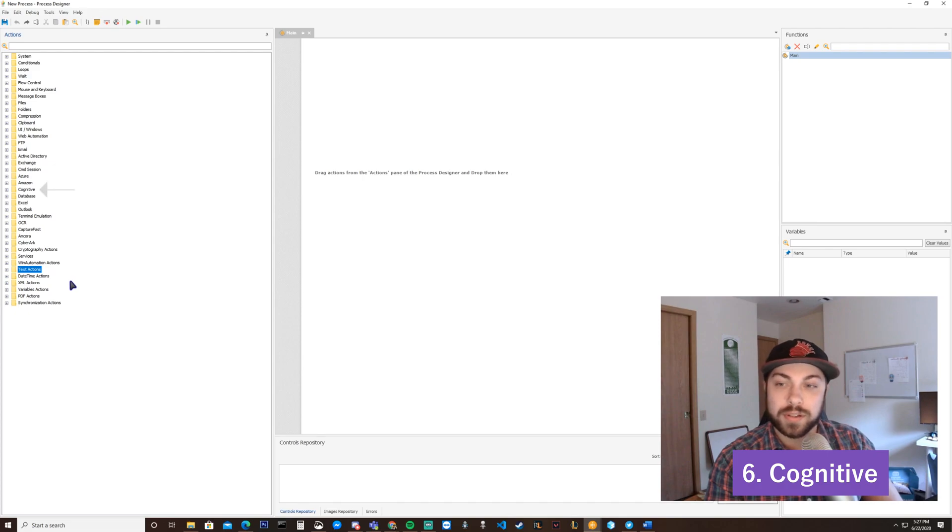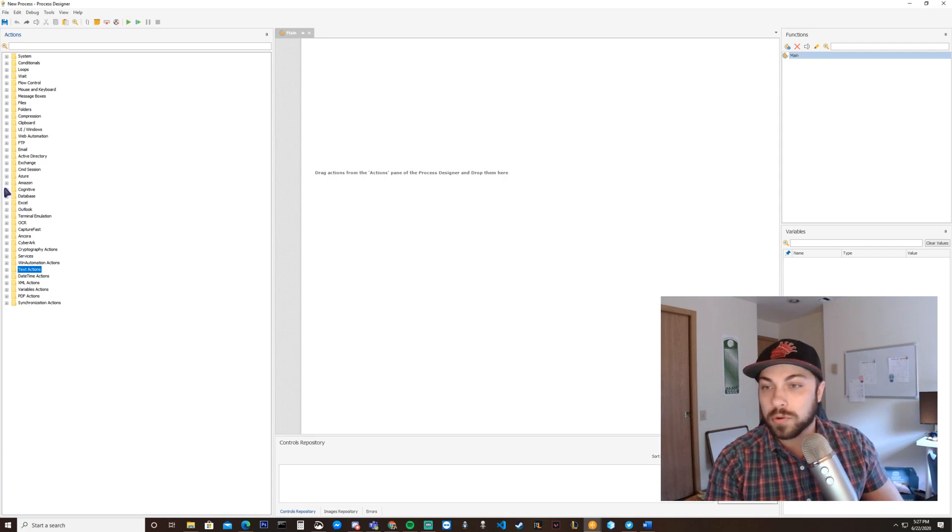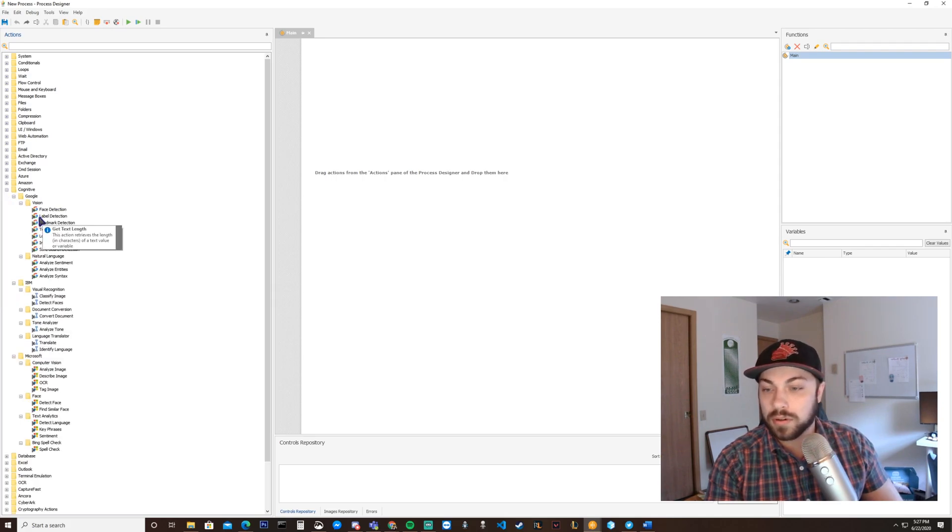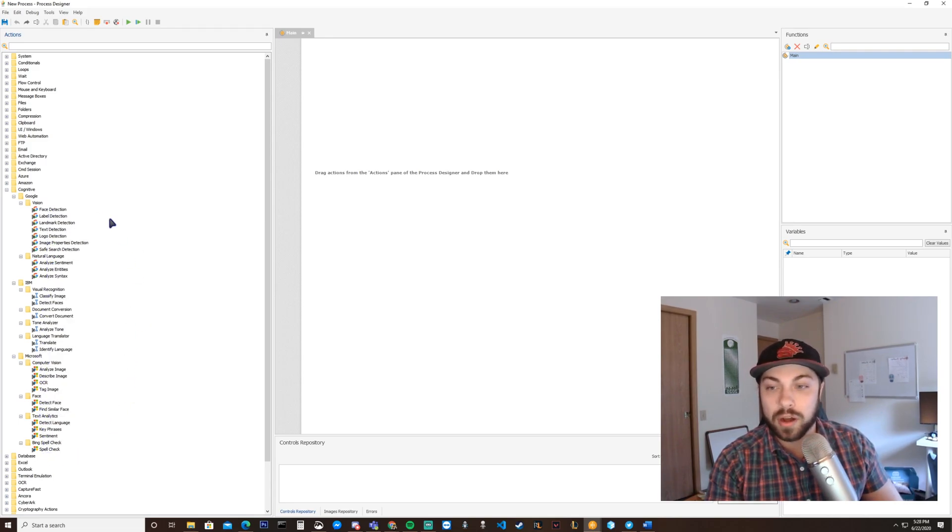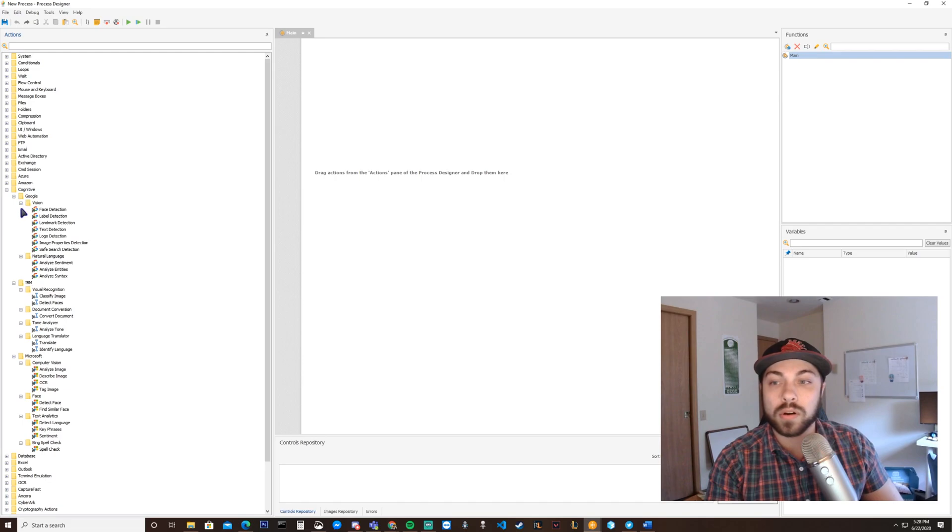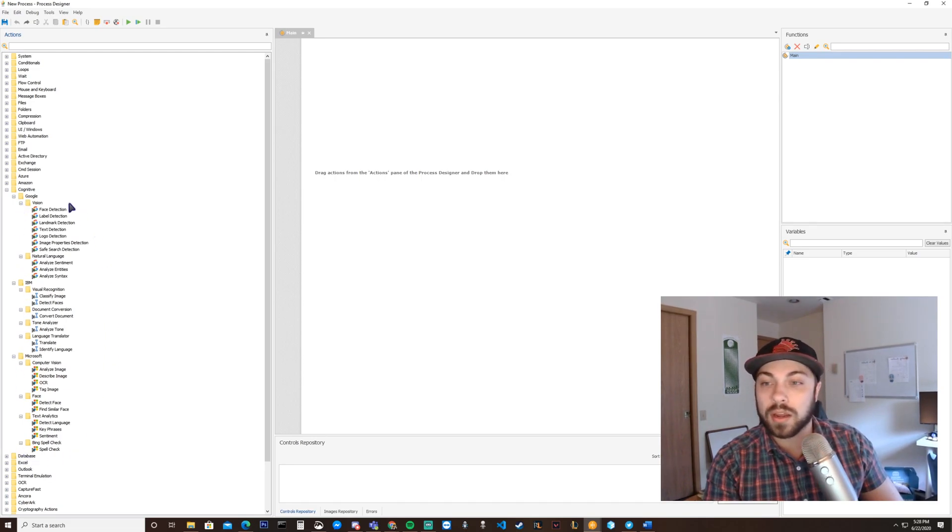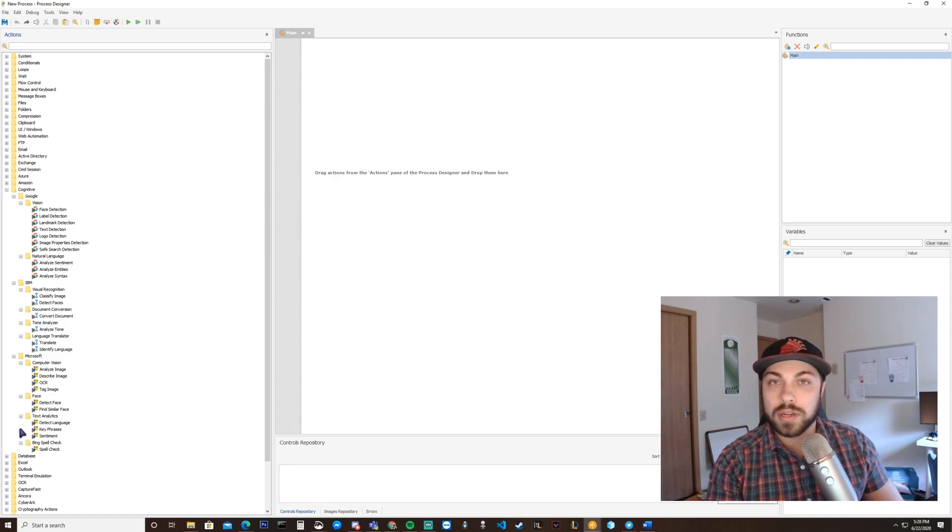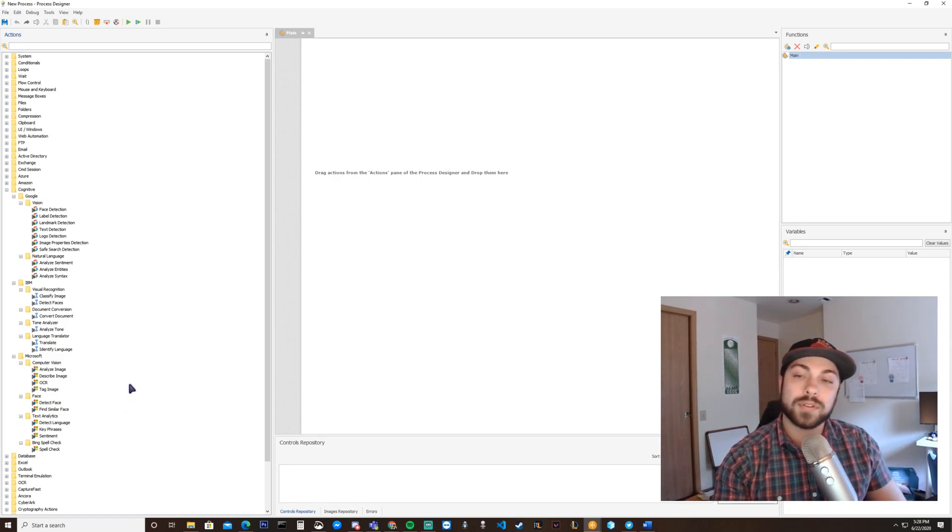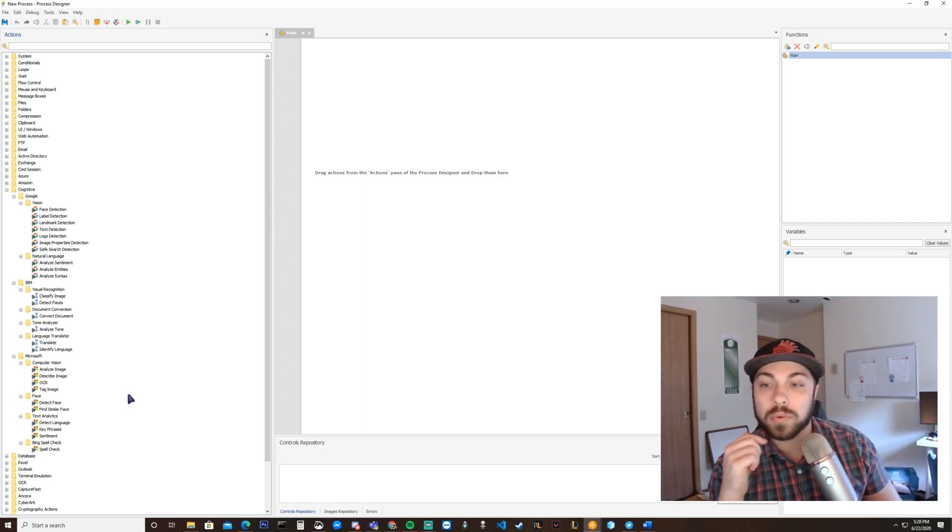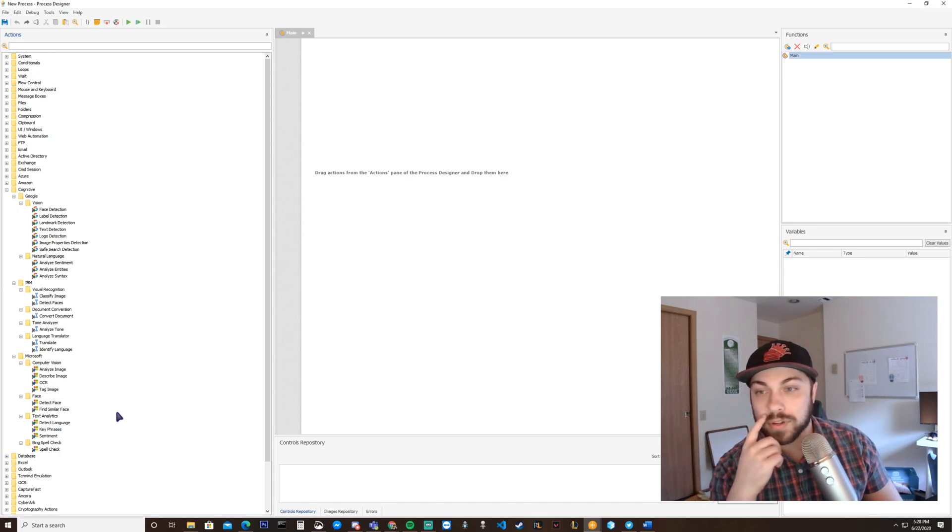Last, but definitely not least of the Action folders that you should consider putting inside of your bot would be the Cognitives Action folder. Anything inside of the Cognitives Action folder essentially goes above and beyond what OCR can do. OCR is kind of like giving your chatbot a pair of eyes to look at text and essentially analyze text.